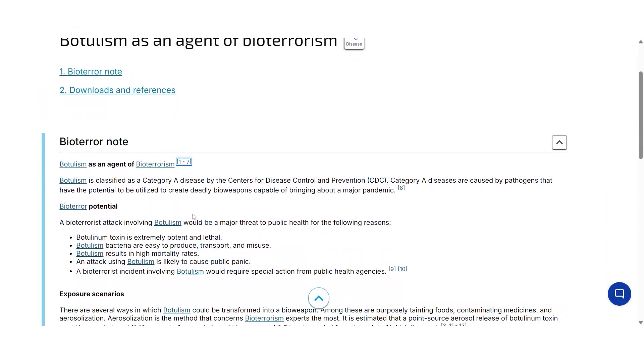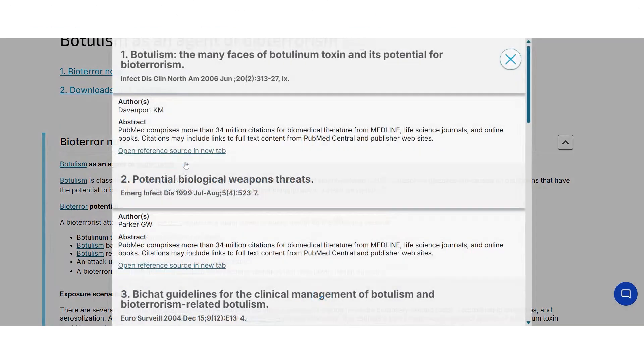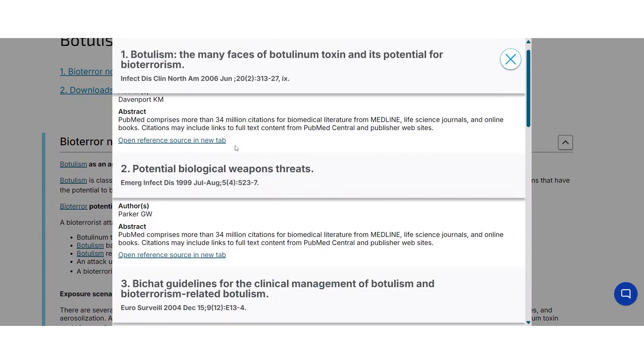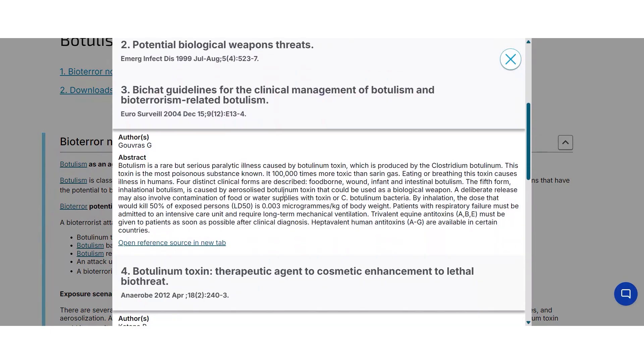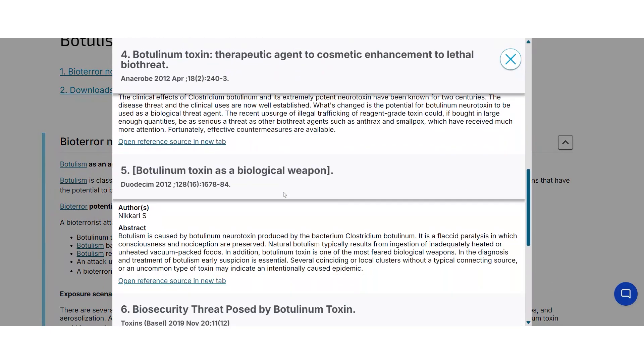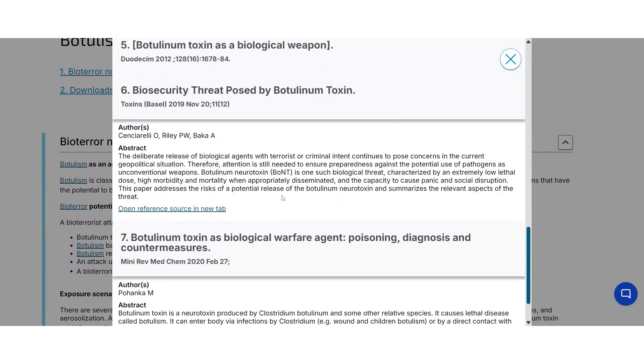Medical librarians trust Gideon to support the diverse needs of clinicians, faculty, and students. We deliver accurate reference insights through an intuitive interface that supports evidence-based practice, curriculum development, and lifelong learning.